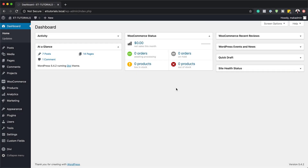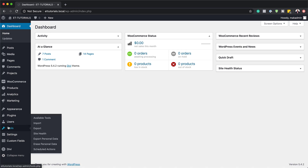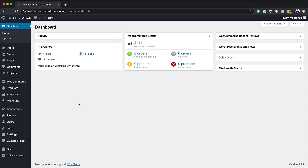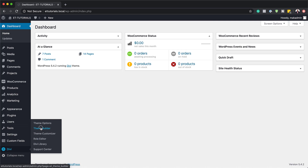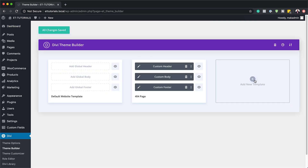The first thing we're going to do here is go to our theme builder, because we're going to build everything from the theme builder. If you want to use the same image we're going to use in this tutorial, I will leave a link to the post in the show notes below where you can get that background image. So now let's head over to theme builder.